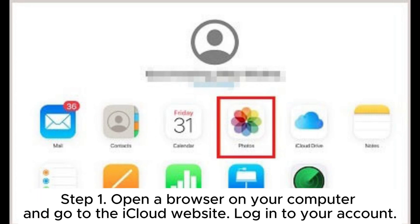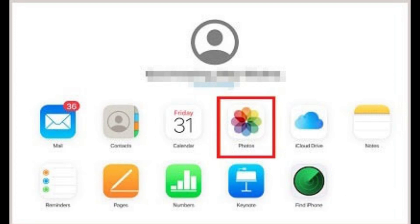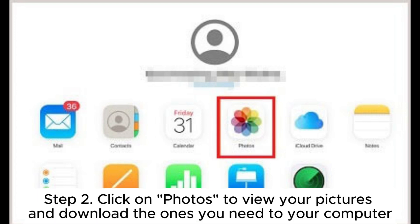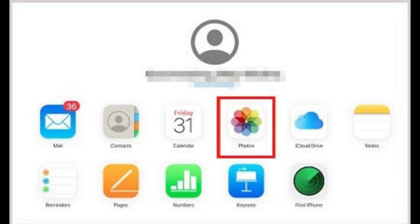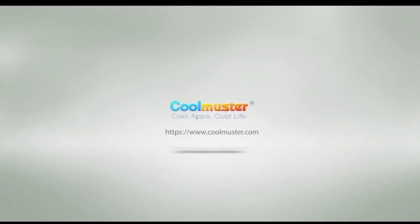Fix six: access from the iCloud website. Step one, open a browser on your computer and go to the iCloud website, then log into your account. Step two, click on Photos to view your pictures and download the ones you need to your computer. Step three, once the photos are downloaded, you can transfer them from your computer to your iPhone if desired.